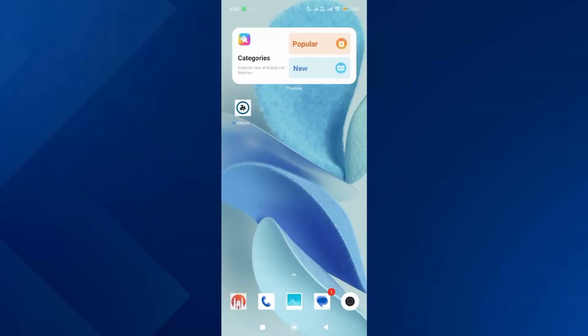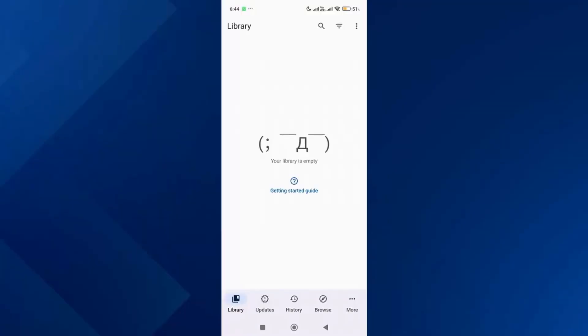The first thing you want to do is open up the Mihan app, then go to the More tab.